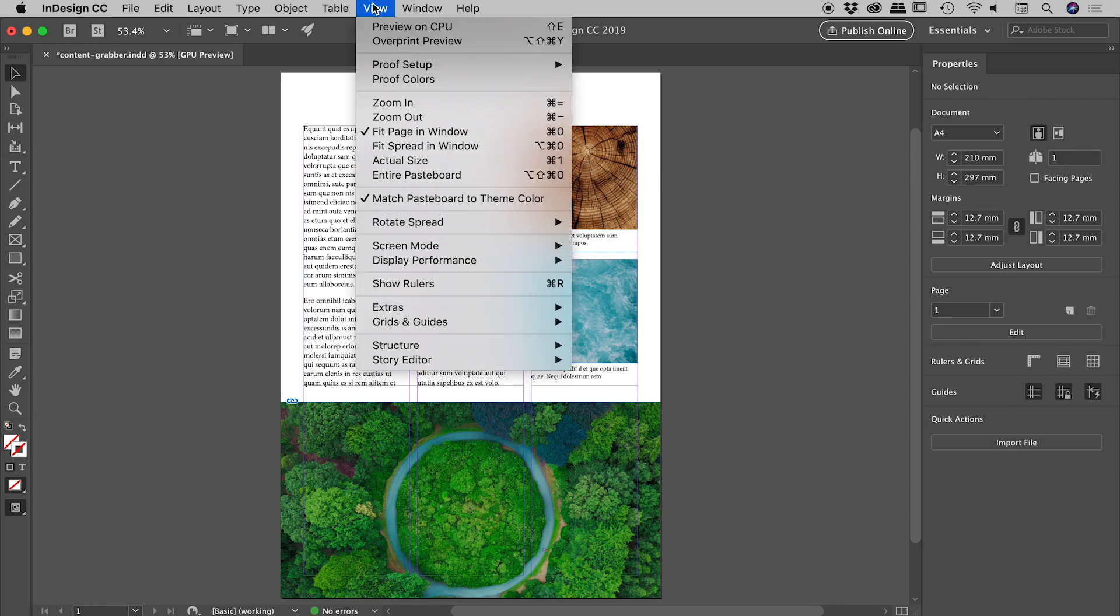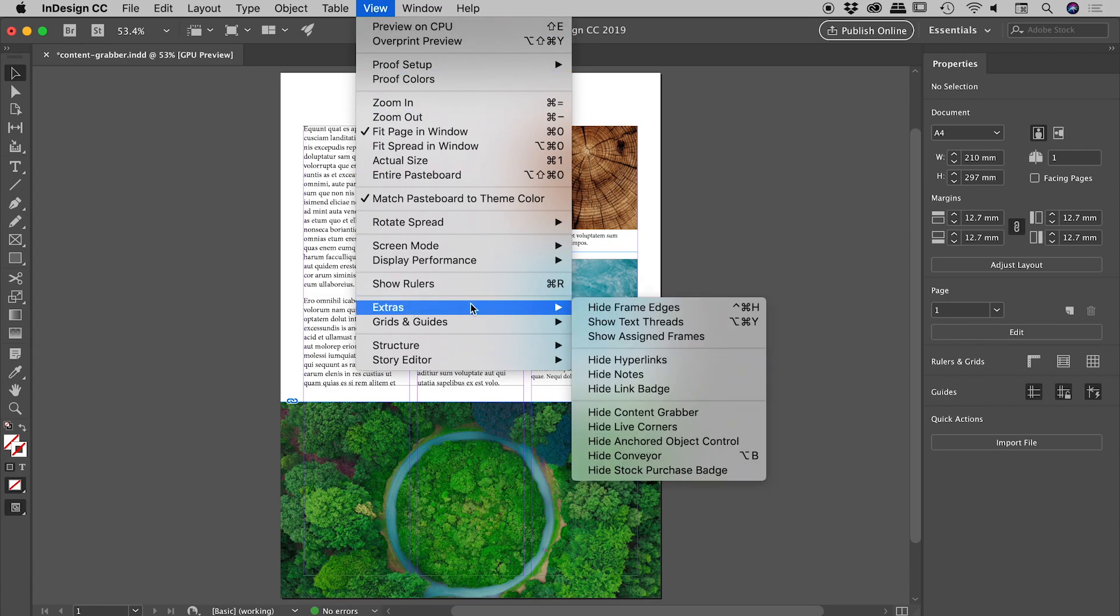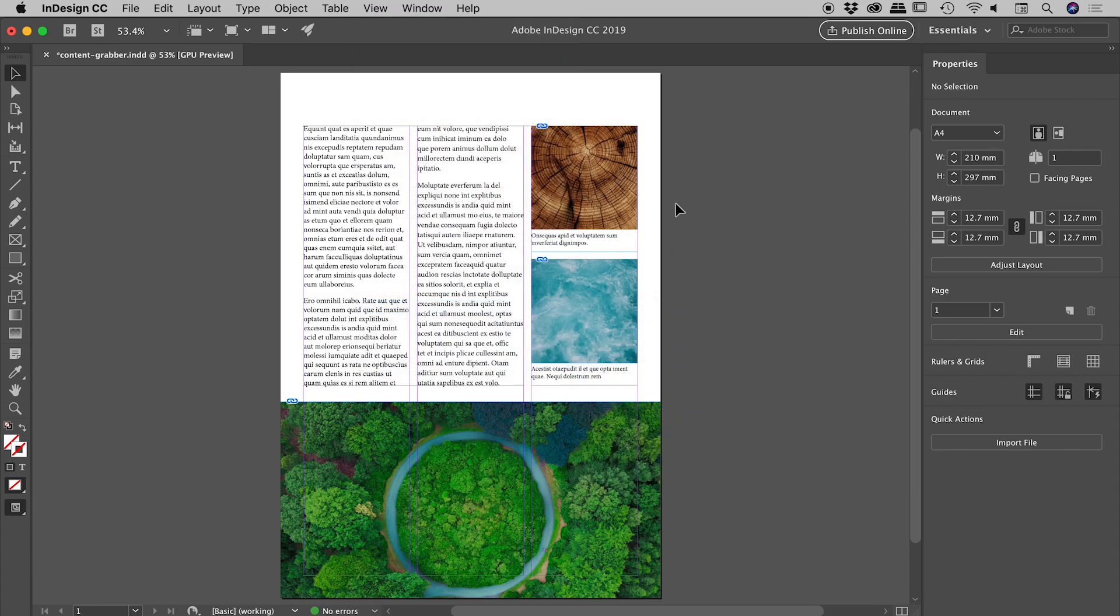So up under the view menu, if you come down to extras, hide content grabber. If you turn that on, now you can see whenever I hover over any image, that content grabber is not coming up. I hope that helps, guys. Catch you later.